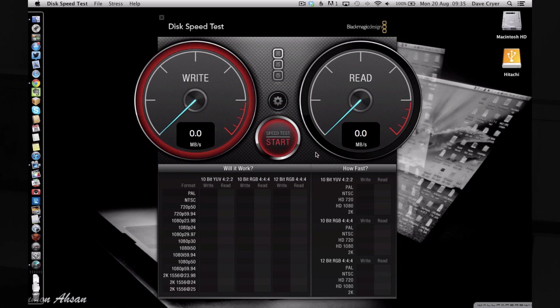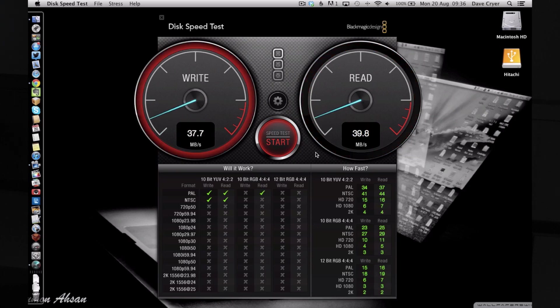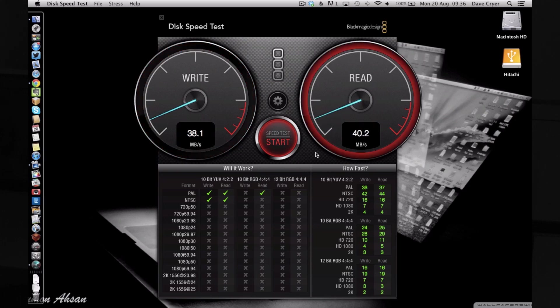We're going to click start. It's going to start with the write speed test. You can see here, not blisteringly fast but a respectable 36.5 megabytes per second. Then on the read speed we're almost achieving 40 megabytes per second, coming in just under at 39.8. We'll let this run through again because sometimes it does give a better sort of speed test on the second round. 38.1 megabytes per second on the write.